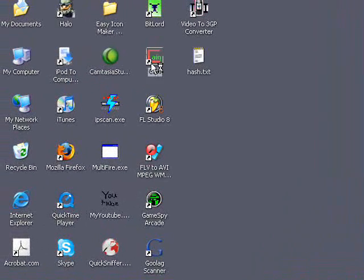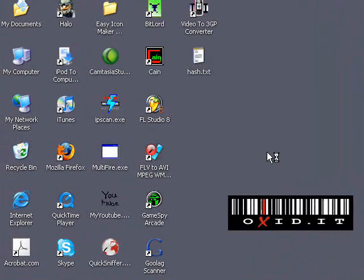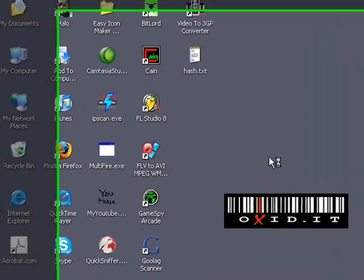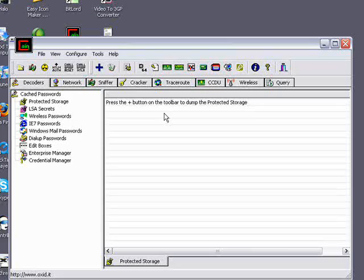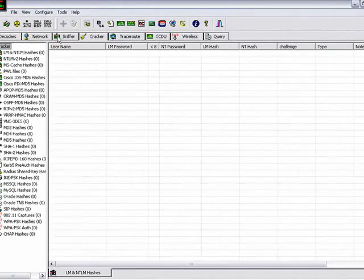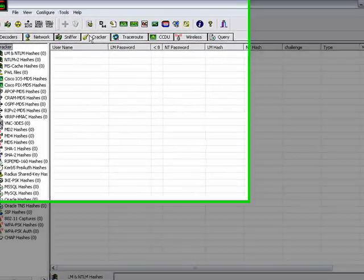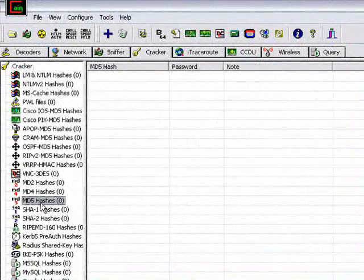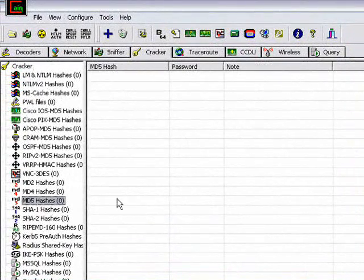Once you download it, you're going to open it up and go to the cracker tab right here. You have several tabs right here. You're going to go to the cracker and scroll down to MD5 hashes.